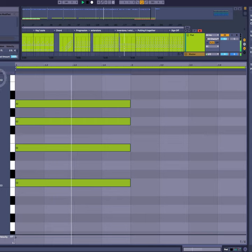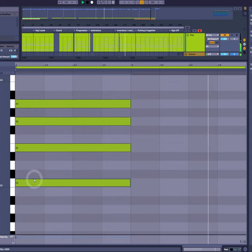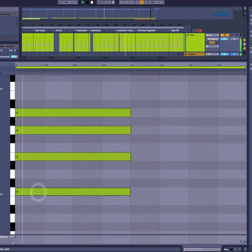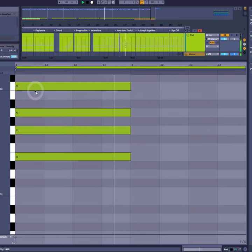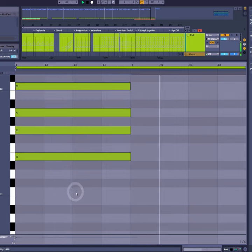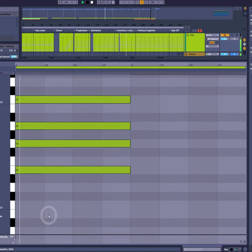Now if I take our next lowest note, note three, put that up the octave, we still have the same chord, but now this is the second inversion.